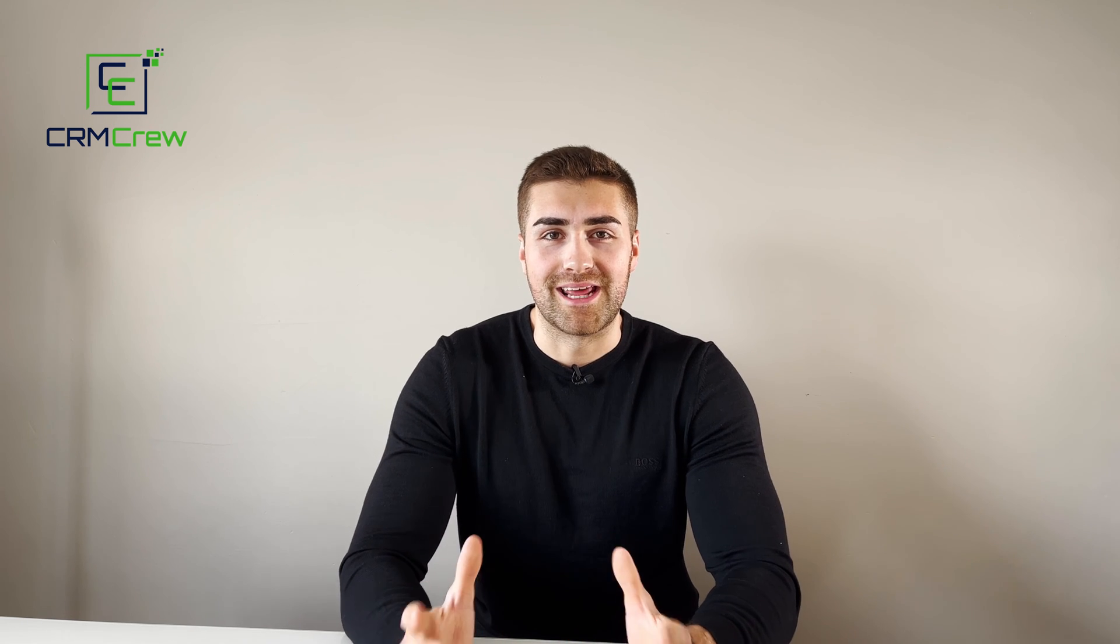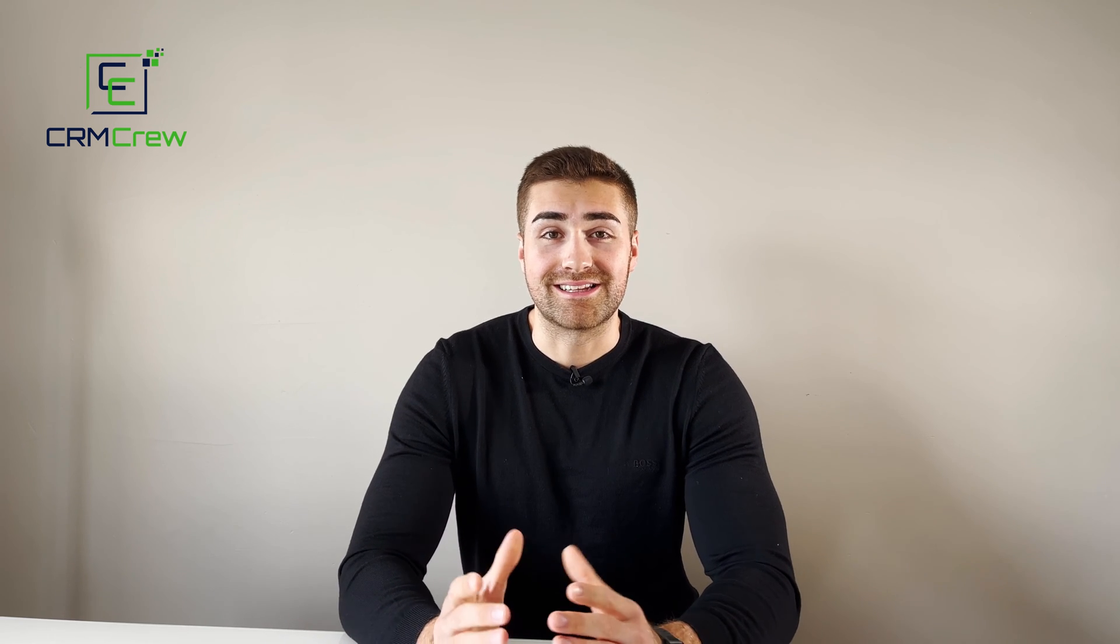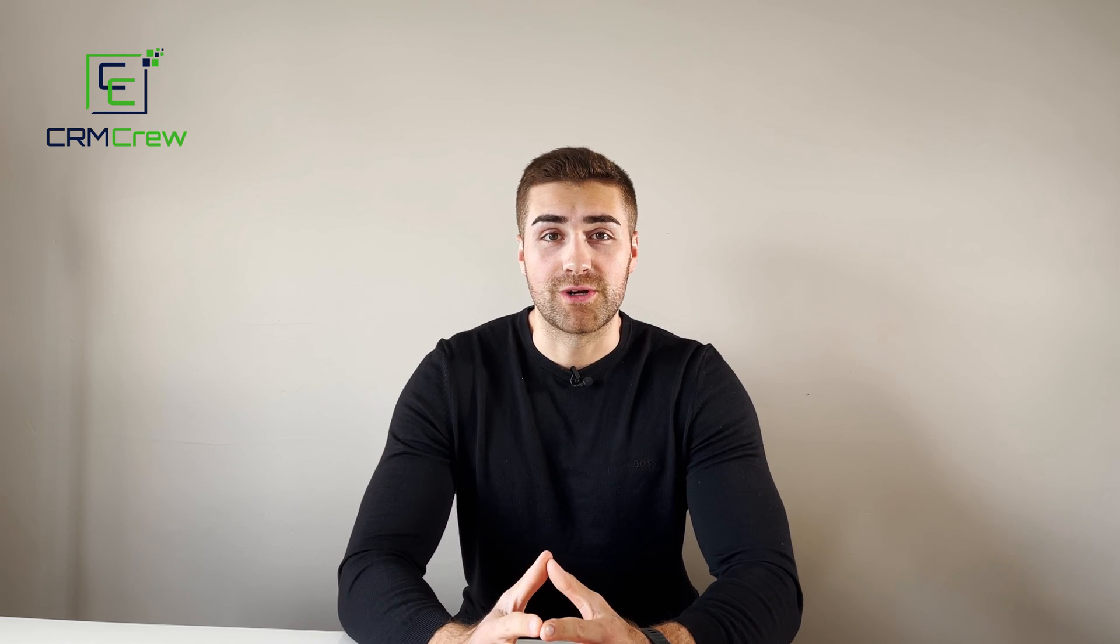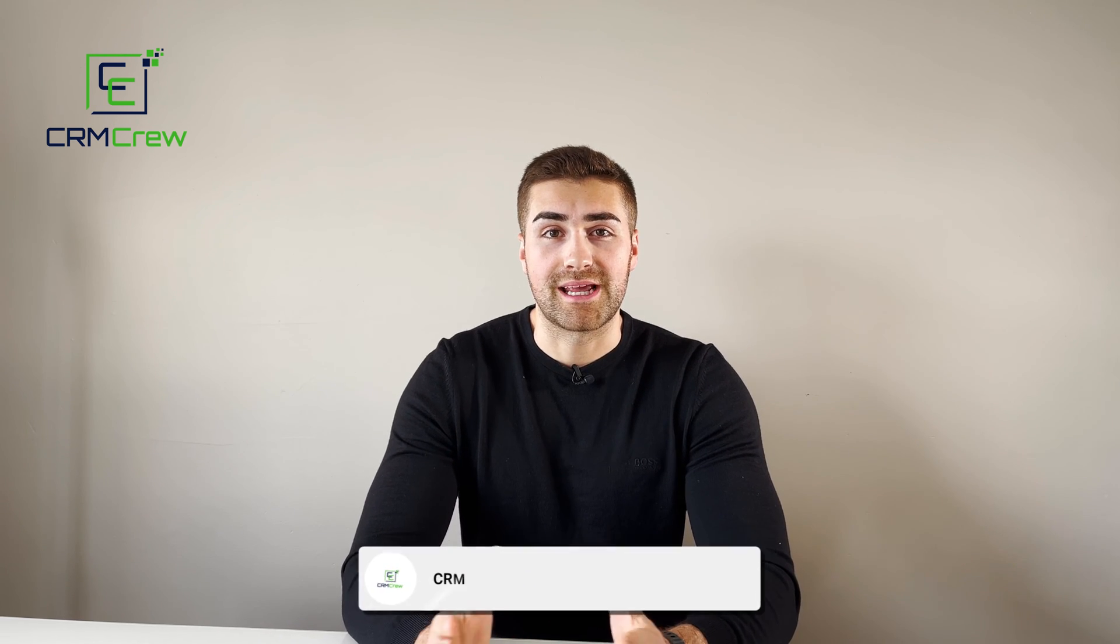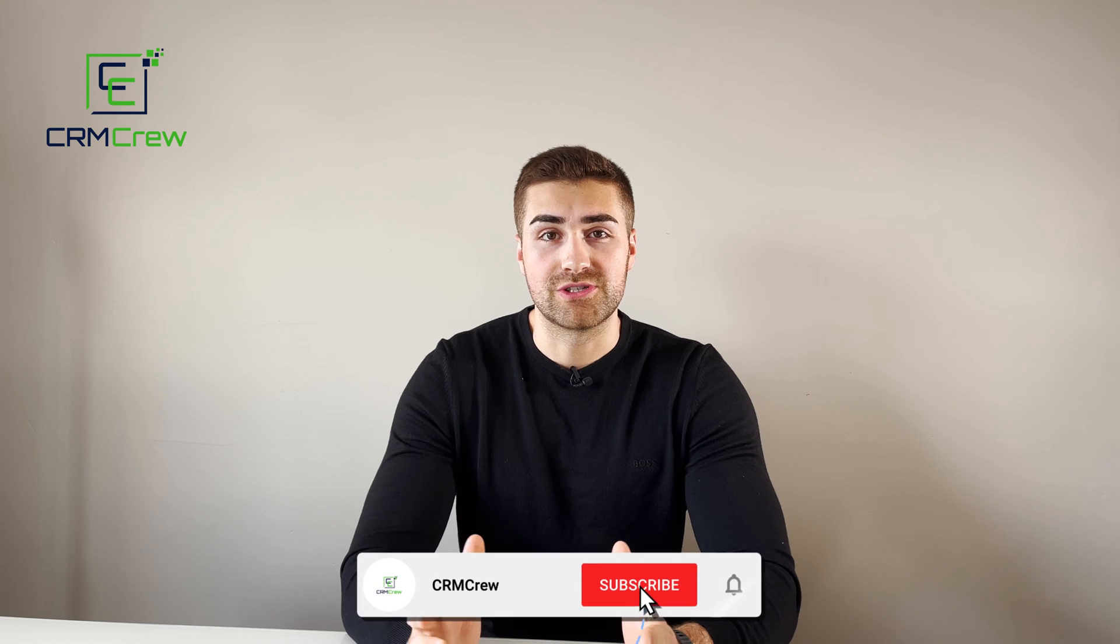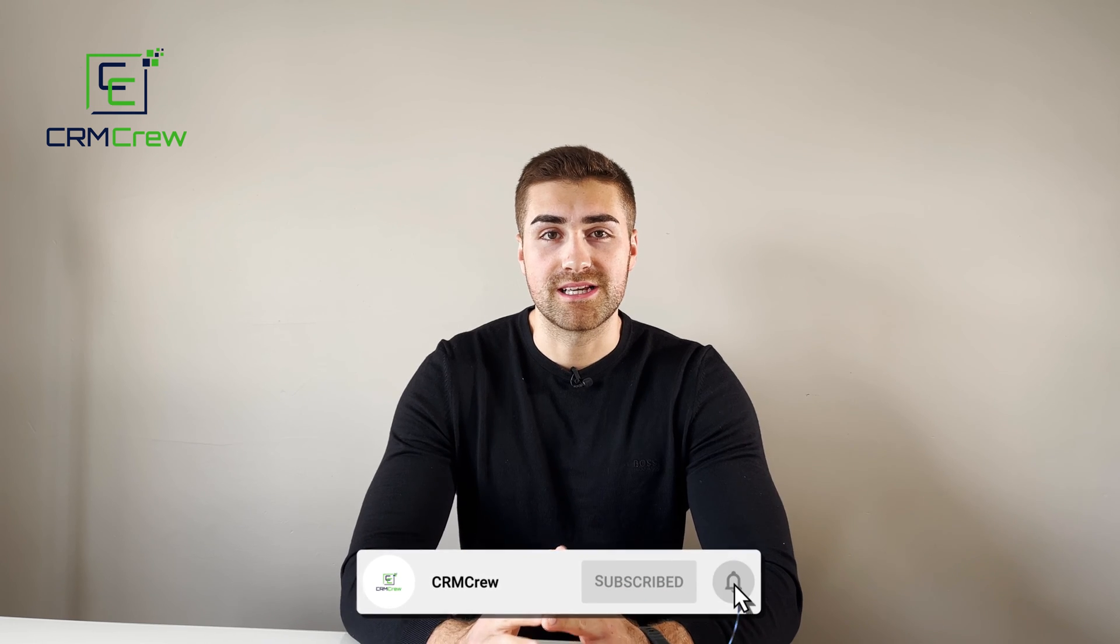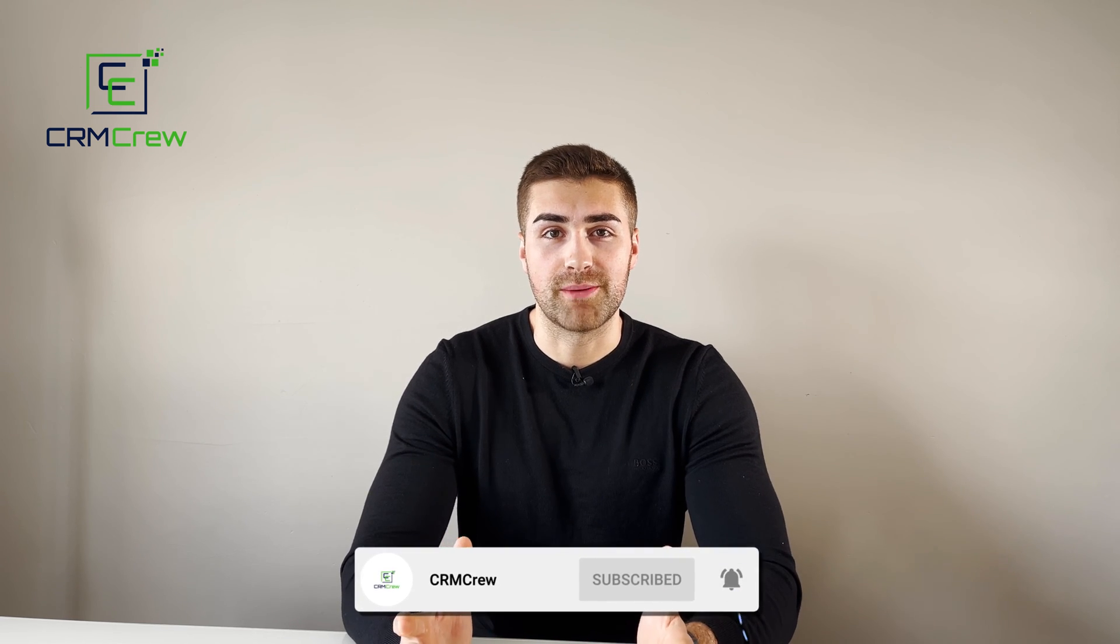Welcome CRM crew, my name is Nick and in today's quick tutorial I'm going to be explaining how to change a user's email address in Zoho CRM.